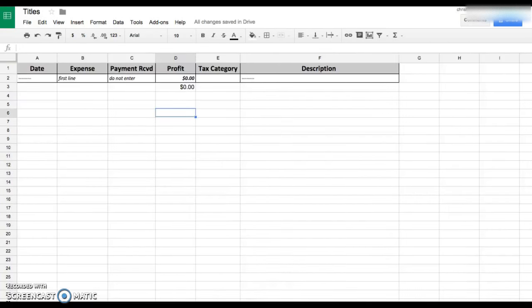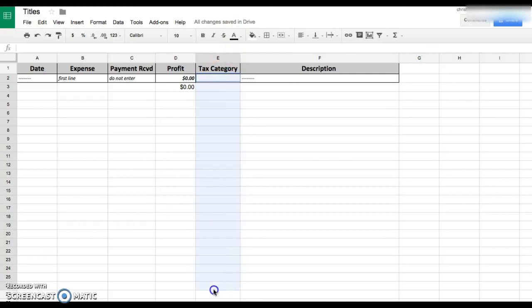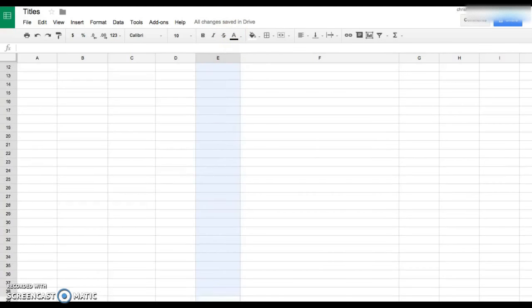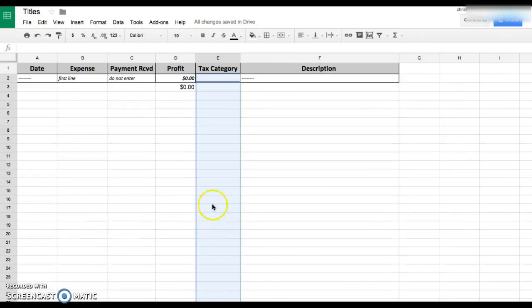You could rename this as your expense tracker 2016, whichever you need to do. So the tax category, you're gonna highlight as many cells as you can here. You can keep going later after you learn how to do this.